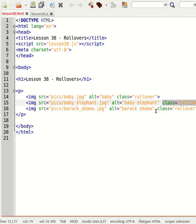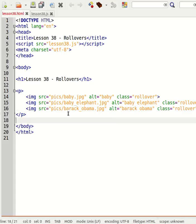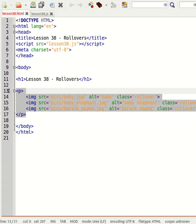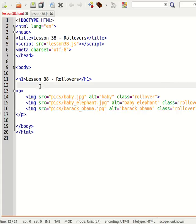And then what I've done is I've also added a class of rollover into every single image that I want to become a rollover. You'll remember that we did an exercise previously on component arrays, and one of the component arrays is document.images, so we can use that to our advantage.